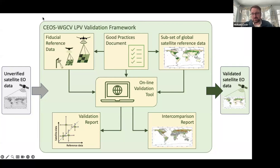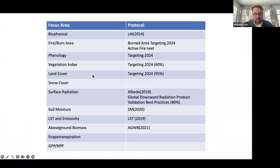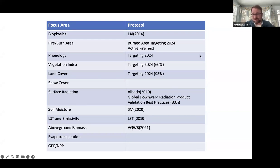We'd like to have an online validation tool and then a comparison report, and we have an example or two of how that can be done. Here are our focus areas and the good practices protocols. We've had some published in the past and quite a few in process right now. Starting in 2014, biophysical produced the LAI good practices document — that was our first. Then in 2019–2020, land surface temperature and albedo. Then above-ground woody biomass, AGWB, in 2021, and soil moisture in 2020. These are living documents — once they go out, they're published on the LPV website and we try to update them as new information comes forward, new satellites are launched, or new subjects like artificial intelligence are introduced.